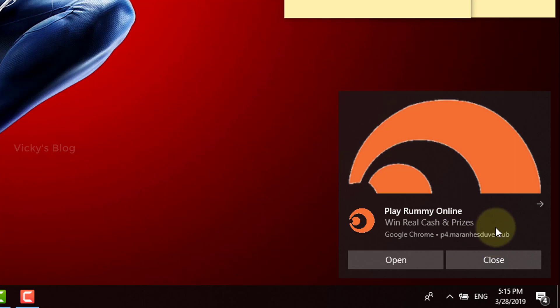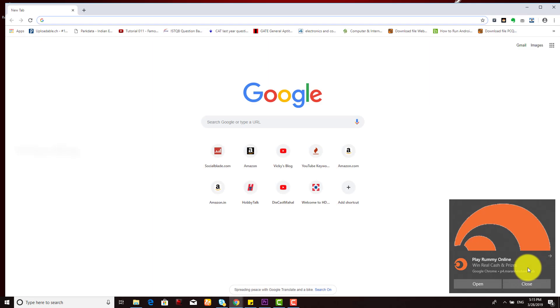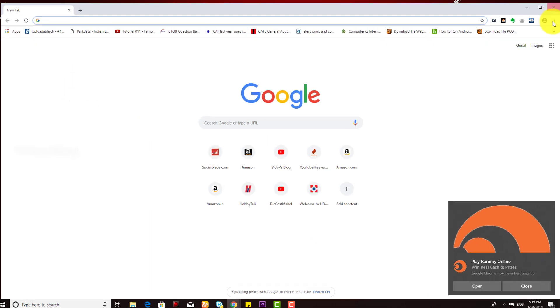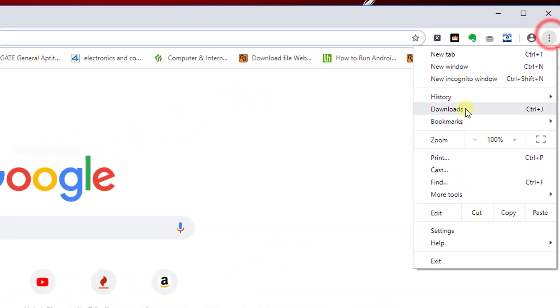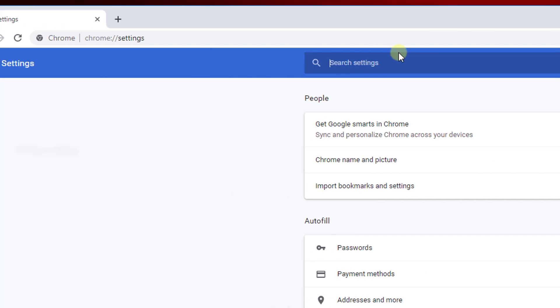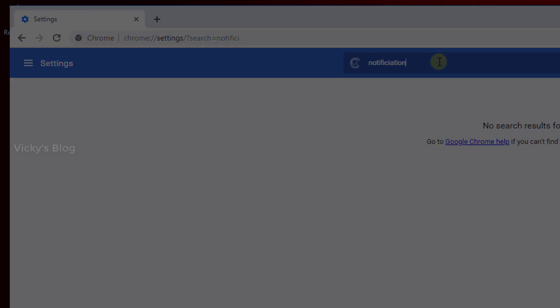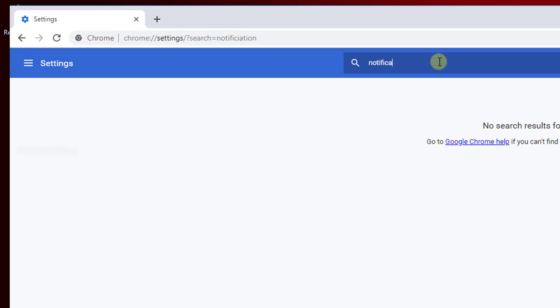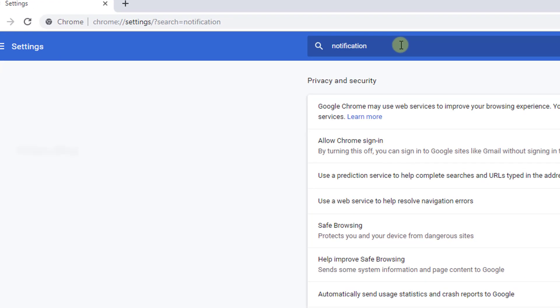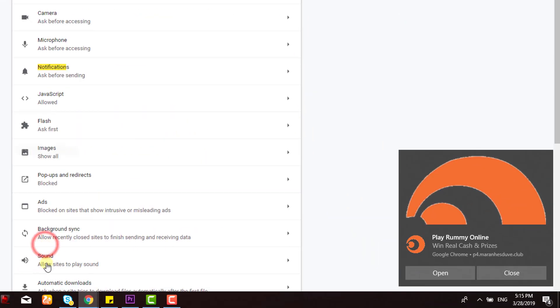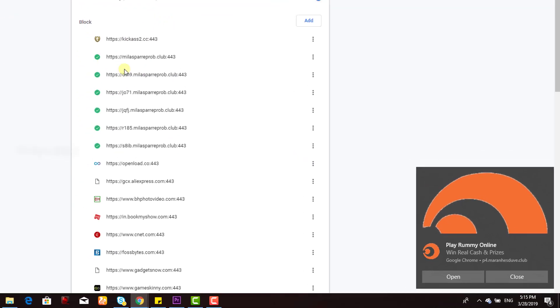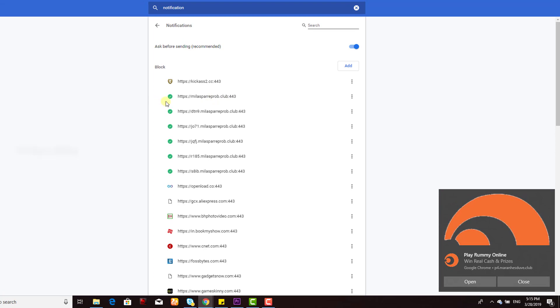To do that, you need to open Chrome and go to Settings. Under Settings, go to Notifications under Content Settings. Here you'll be able to see the notifications.